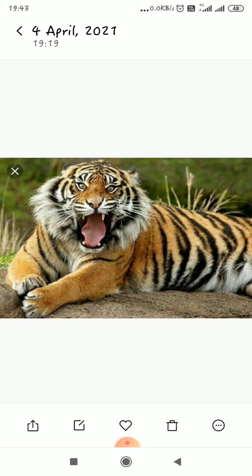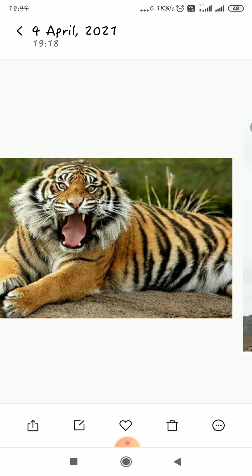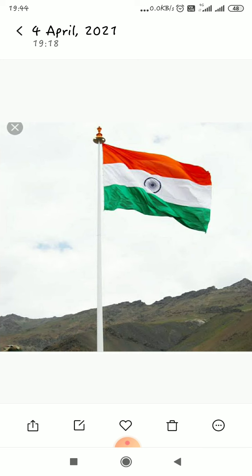Our national animal is the Royal Bengal Tiger. It is the symbol of strength. Our national flag is a tricolor flag. It is also known as Tiranga, as it has three color bands. The topmost band is of saffron color.